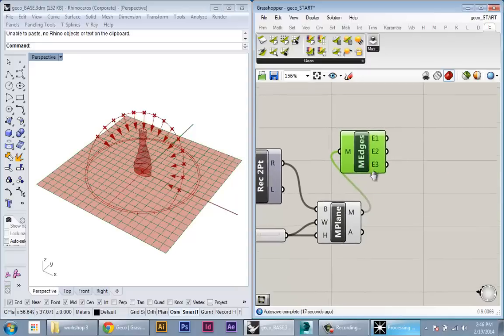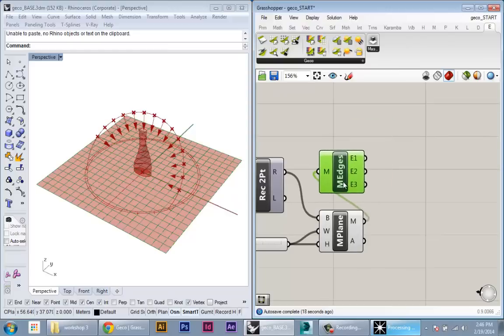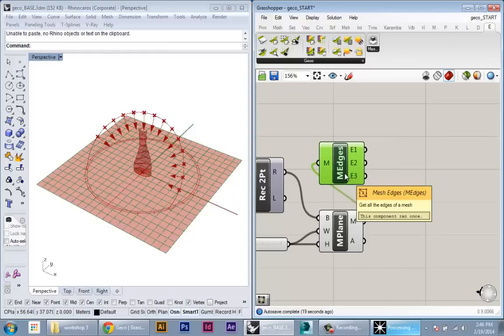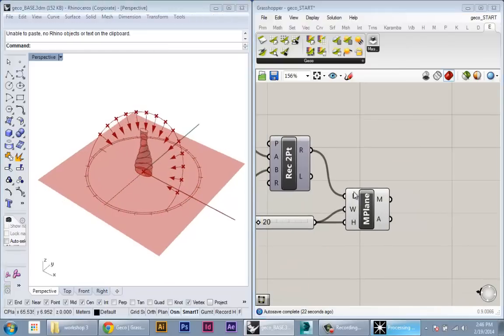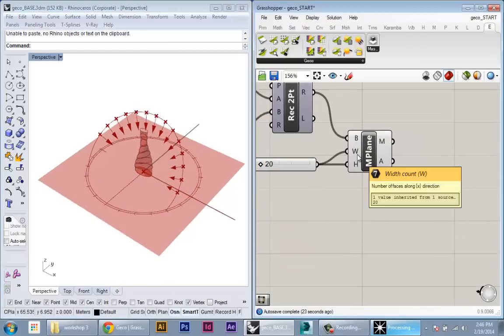We will come back to that later. For now, we don't really need to visualize those edges, so I'll just delete that component. Okay, so that's our basic shadow study setup.